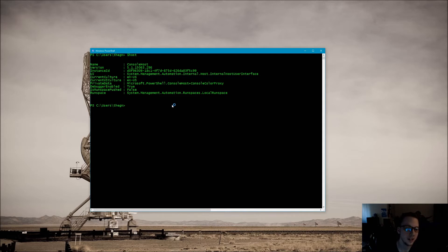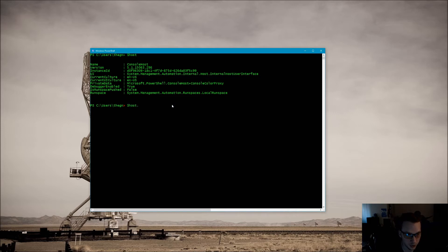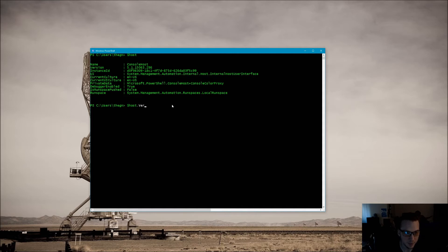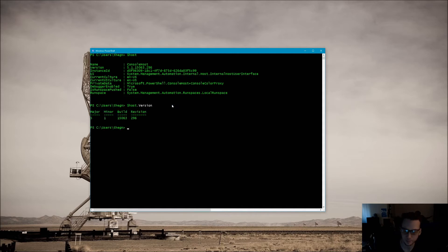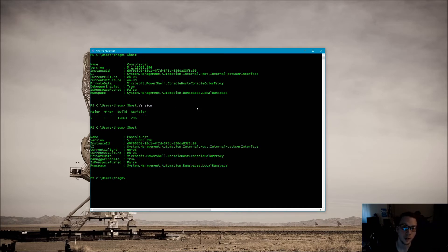So let's look at host — this gives us some information about our current PowerShell host including the version. This is our first encounter with an object; host, everything's an object. If we wanted to see just the version, you could do $host.version. To access that version property you just put a dot, type ver, and hit tab to tab-complete to version. It gives you a more detailed representation of the current version: the major, minor, build, and revision.